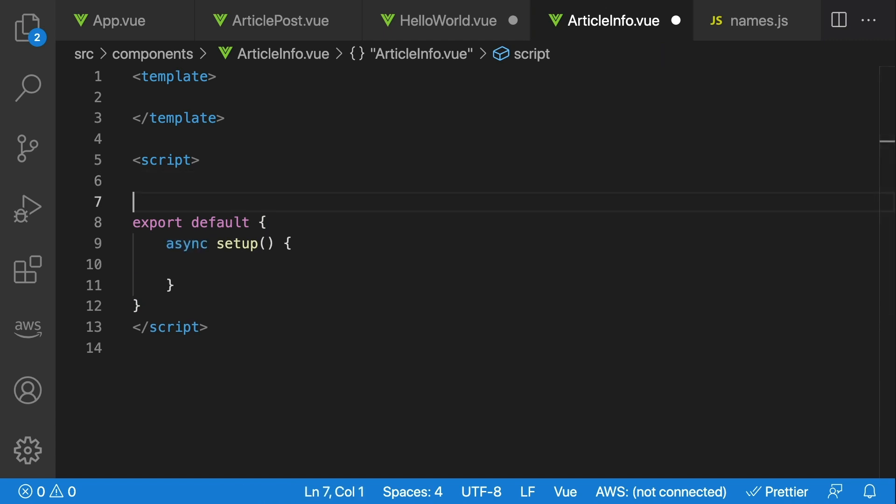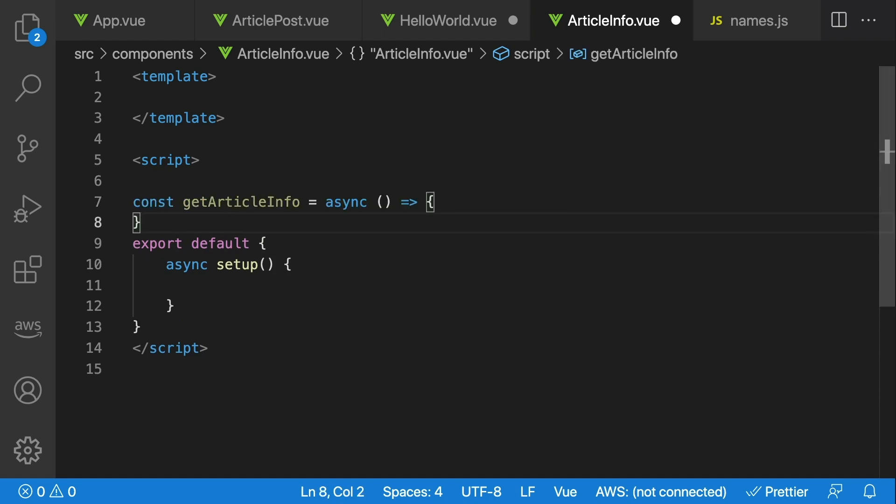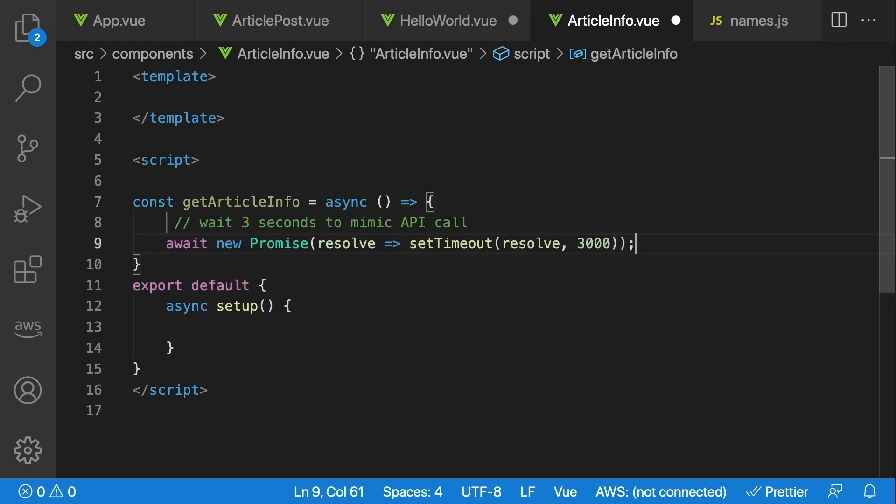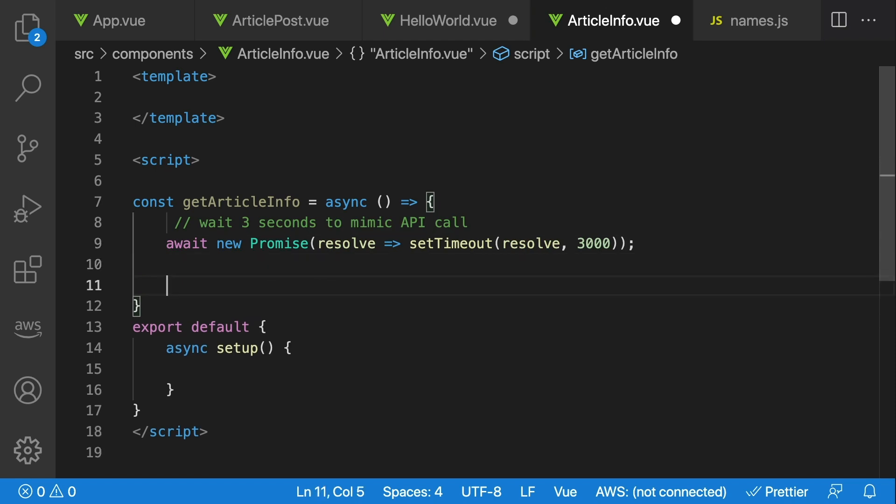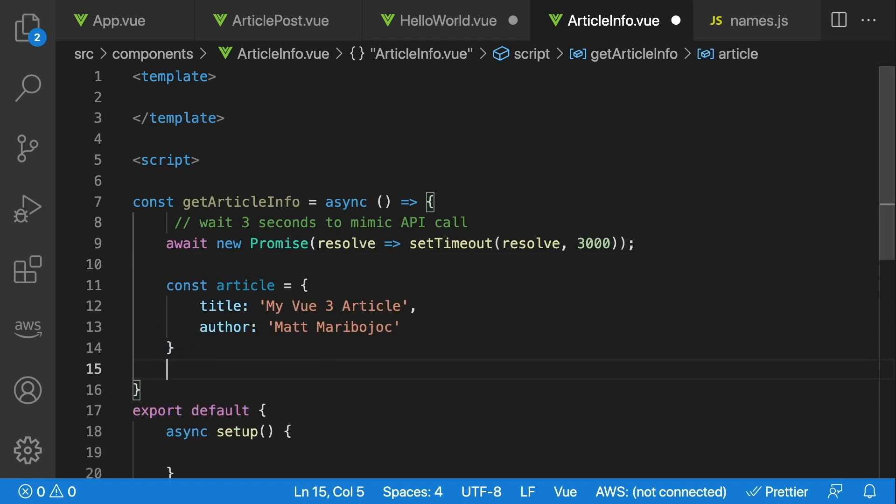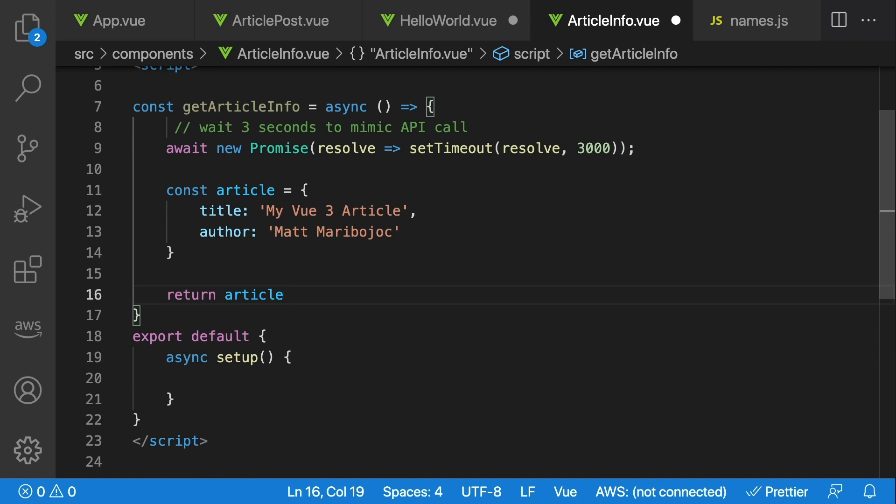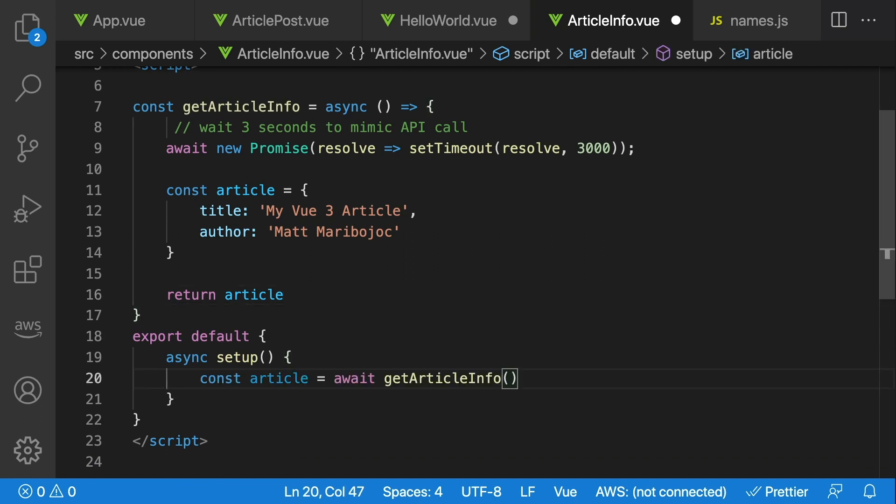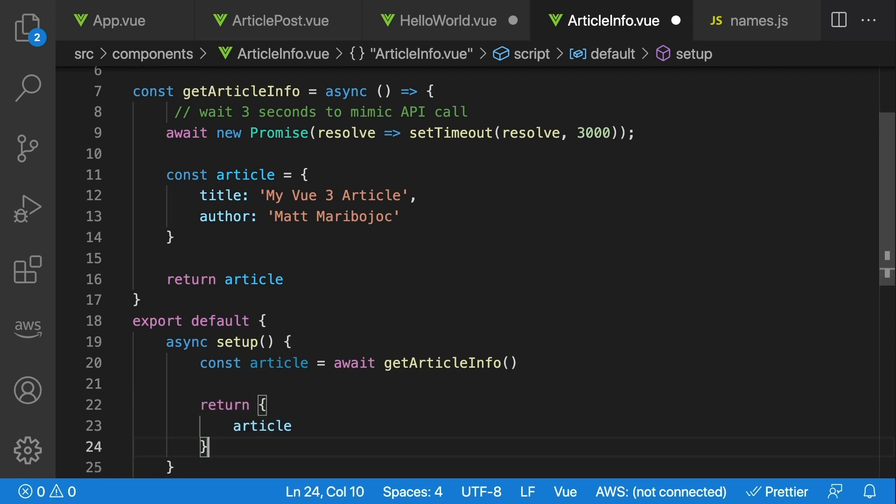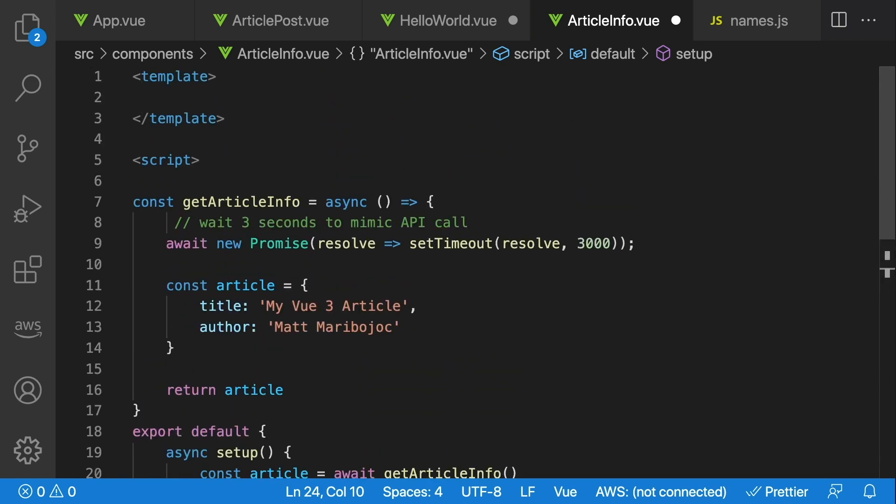So let's say inside this component, we have an async function called getArticleInfo, and then inside we just want some asynchronous API call. Let's say that we're just running a setTimeout and then returning some hardcoded data at the end. Inside our setup, which we should have made asynchronous, we can say const article equals await, and then getArticleInfo. And then finally, let's return article so it's available in our template. And then in our template, let's just print out article so we have something there.